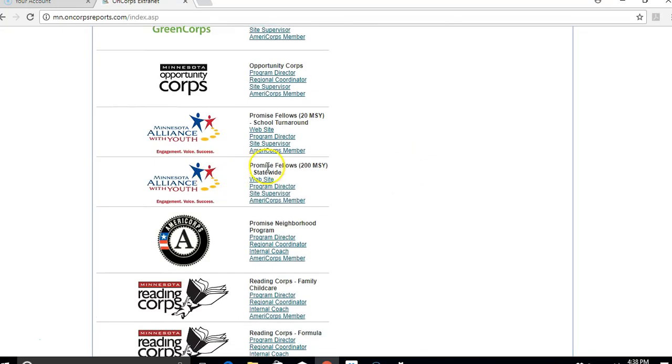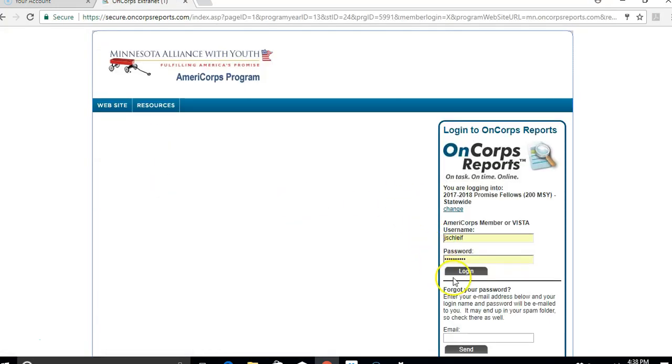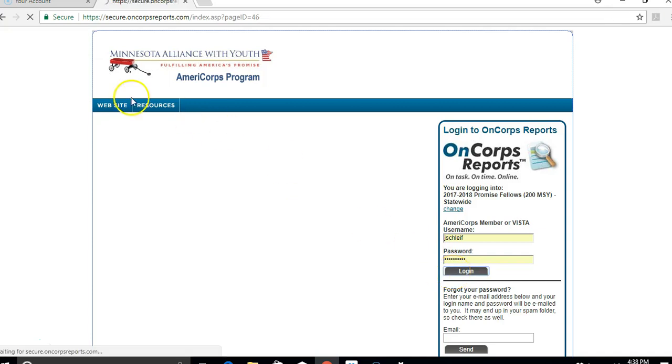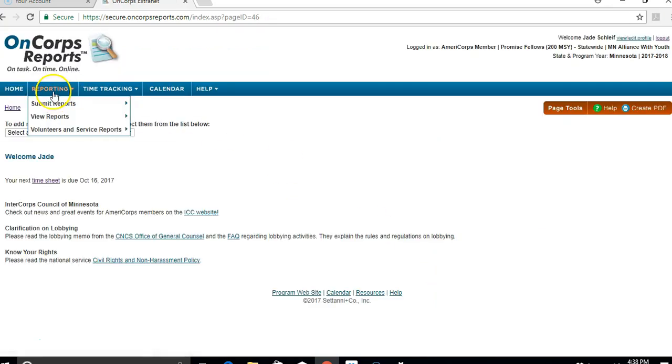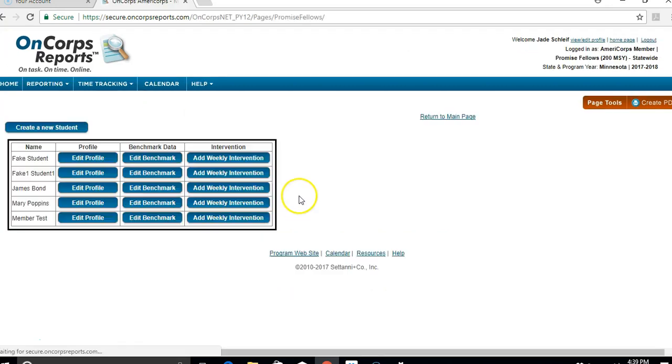So the first step is to log in. Once you're on your home page, go to Reporting, Class Submit Reports, and click on Student Tracking.